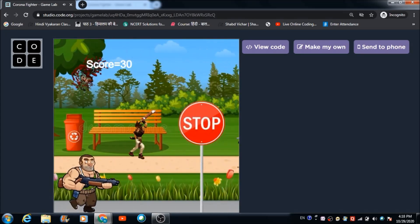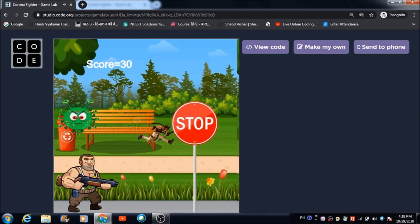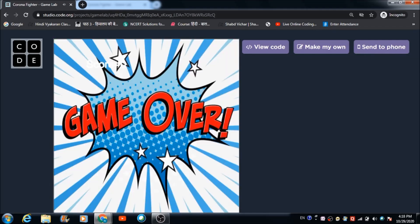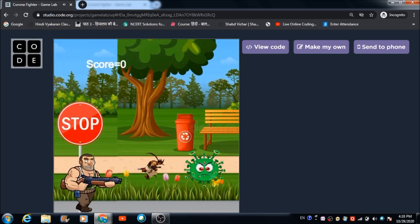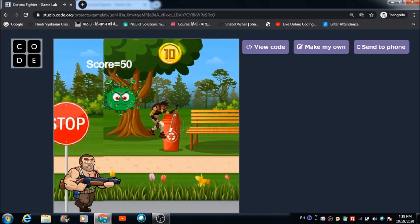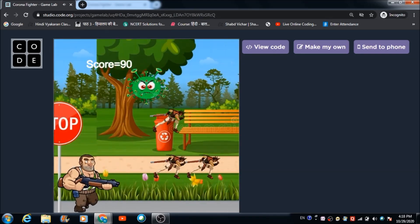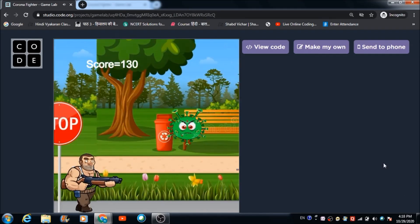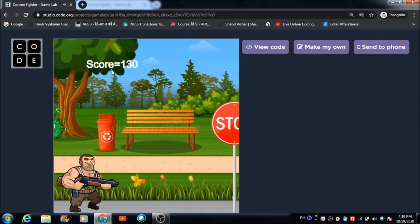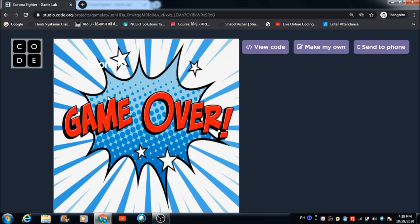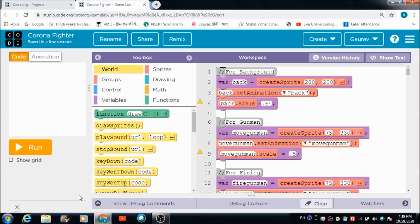We have a moving background in this game, and there is a lot of animation that we will be seeing. The score is reflected right on the top. If the coronavirus comes in contact with the person, the game will automatically get over. Now let's refresh and come to the code.org environment to check out the code used for developing this game.